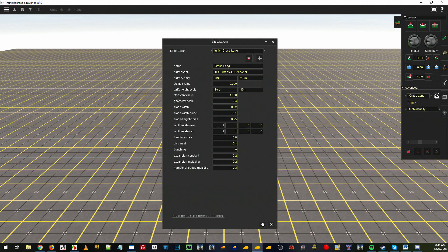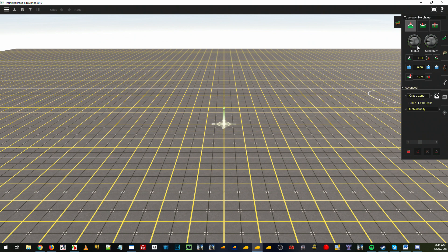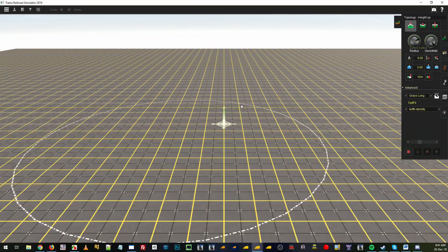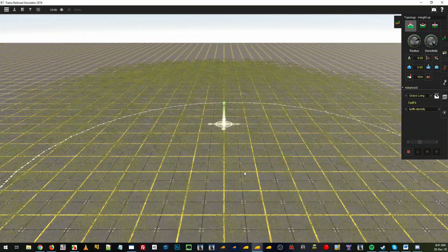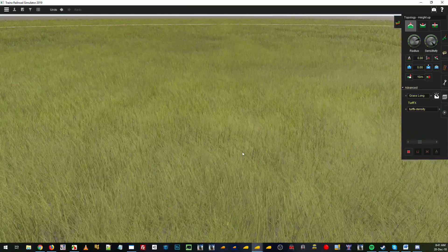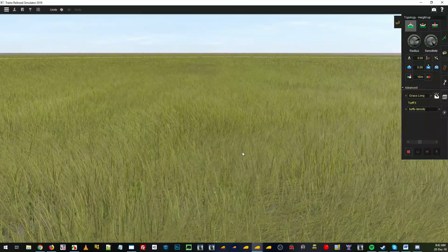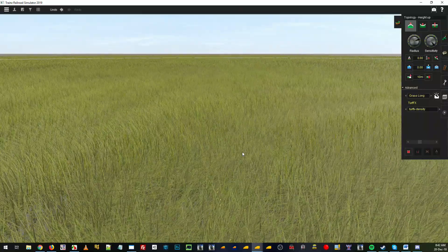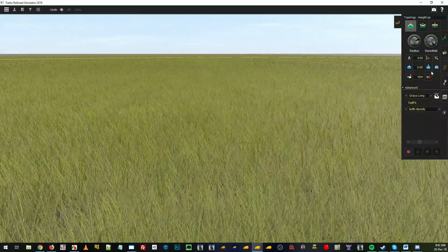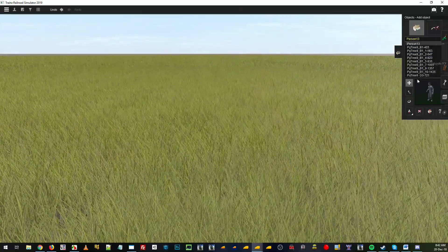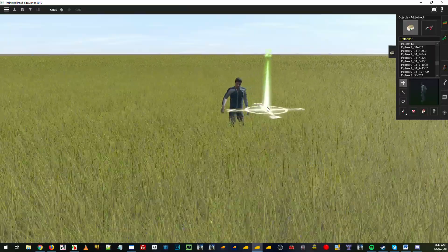Alright so we leave it at that. We've got our turf effects layer selected and we'll increase the sensitivity right up, paste that around. That gets us a long grass. Now you can see it's going a bit crazy.